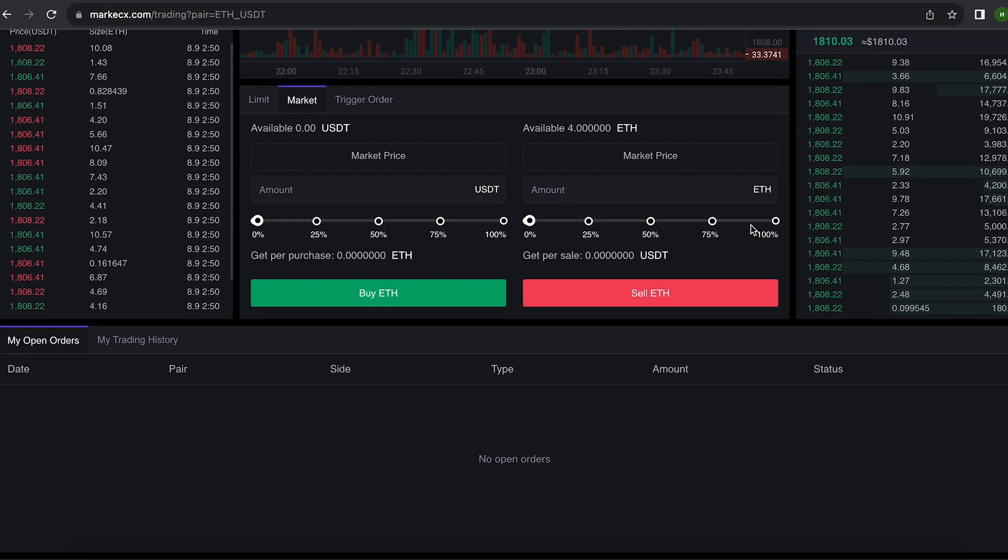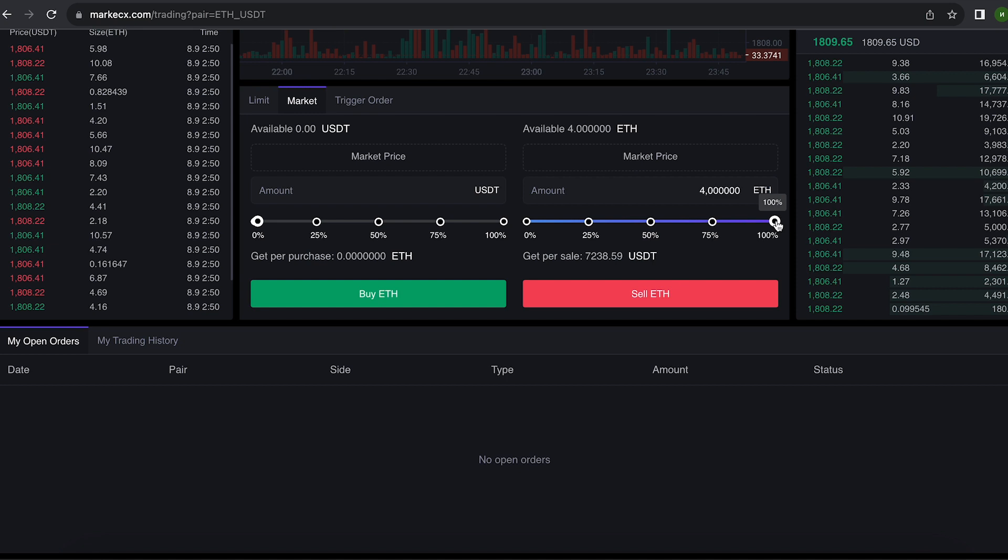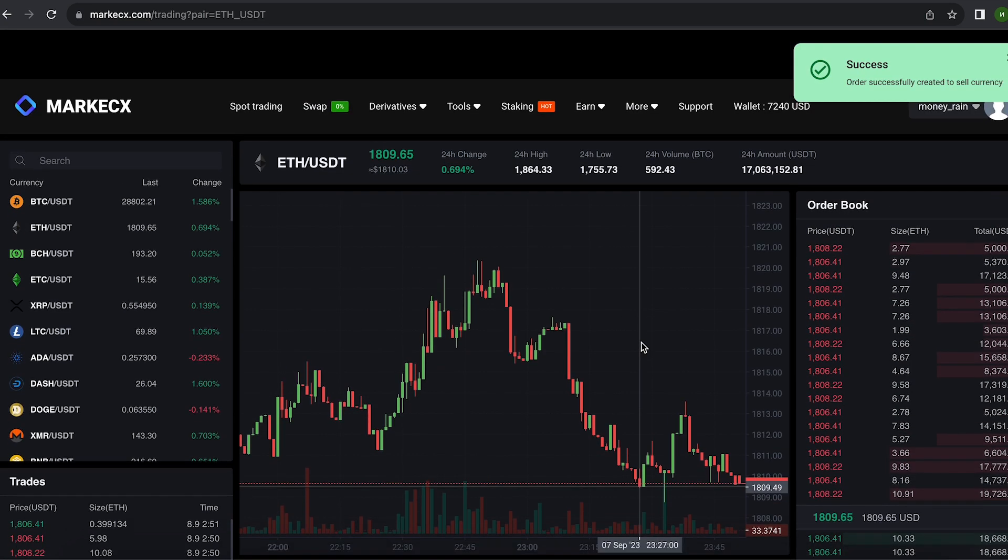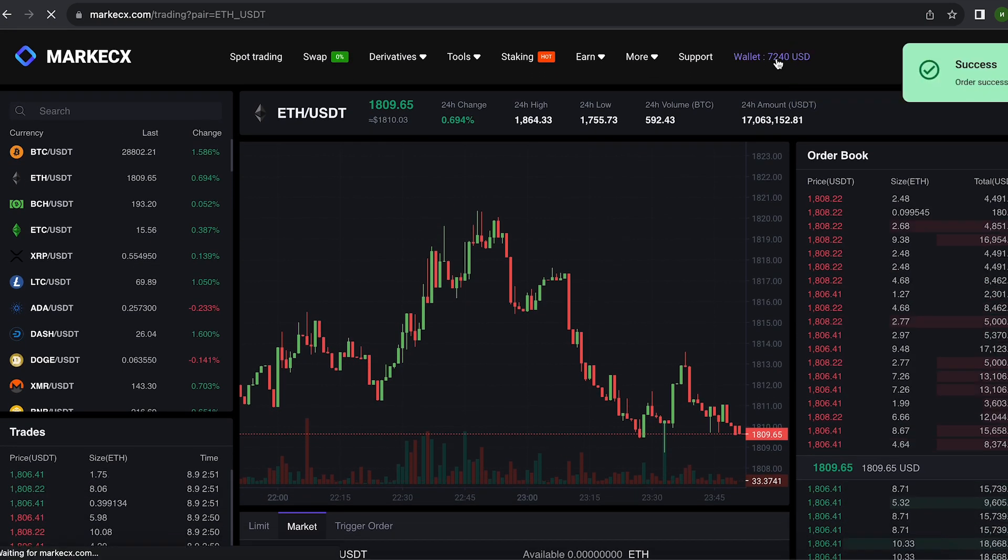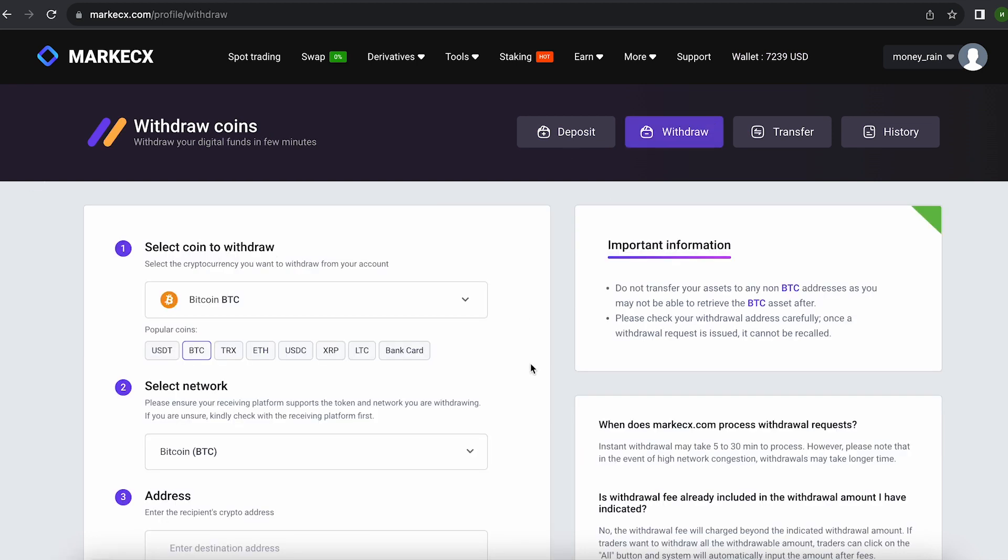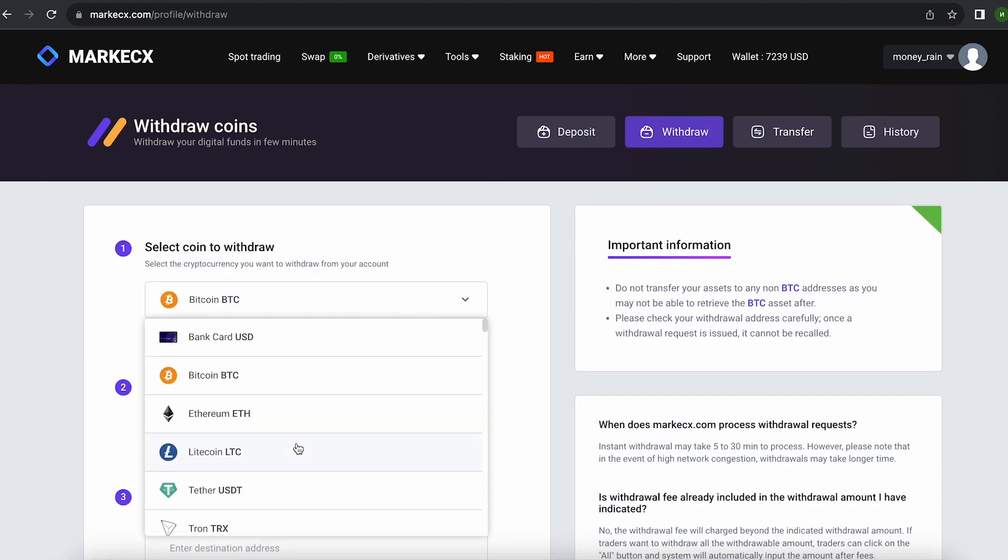Scroll down, select the entire amount for sale, and click on sell. Great, now you see $9,000 on your balance. Let's bring them back to Binance.